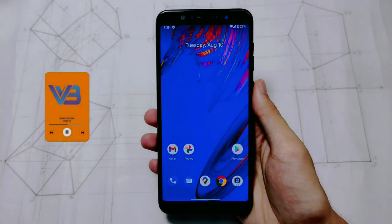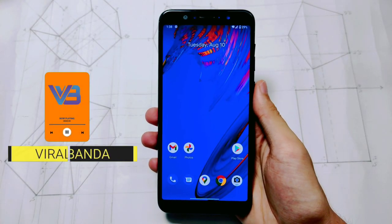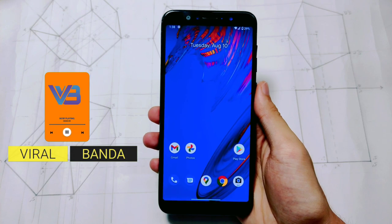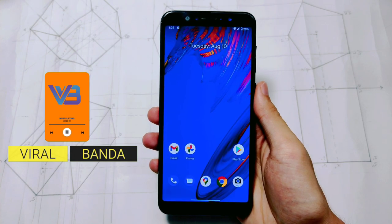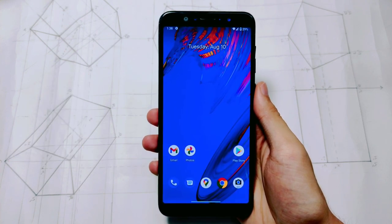Hello everyone and welcome back to Viral Banda. In today's video, I am going to present a solution for people who use Google Dialer.